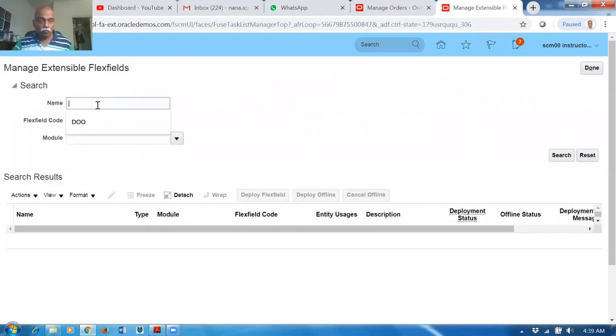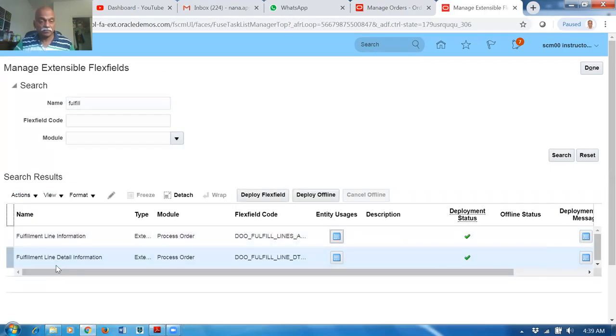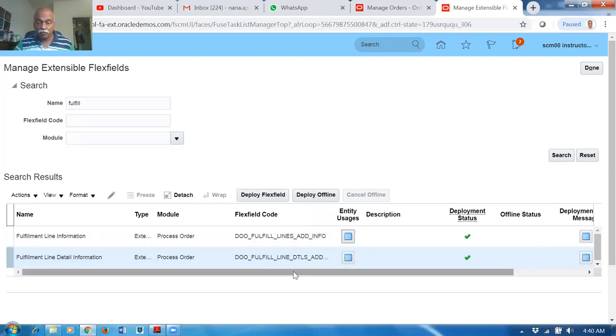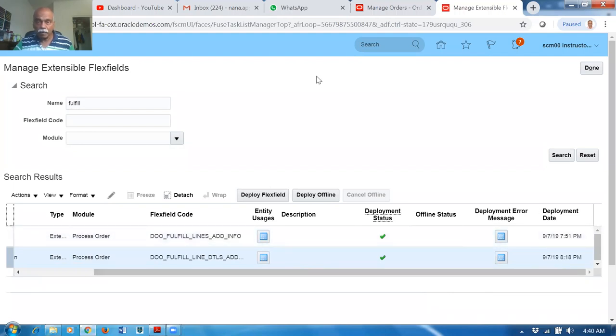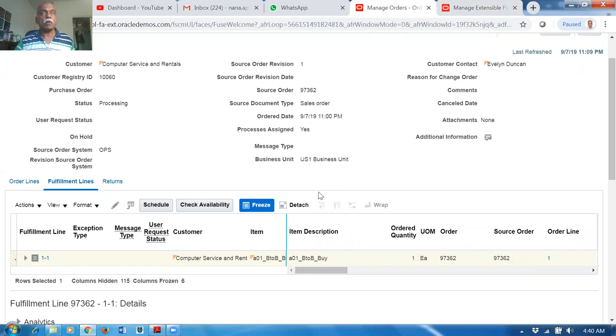Go to Manage Extensible Flex Fields and check the Fulfillment Line Detail Information — it has a Flex Field Code. I need to do more R&D to find out where exactly this is visible. To summarize: we have seen the header-level EFF, the line-level EFF, and the line-detail EFF — though we were unable to locate the line-detail EFF on the Sales Order UI. If you find it, please let me know at nana.oracle.nana.com or call/WhatsApp me at +91 98418 67924. Thanks, bye.